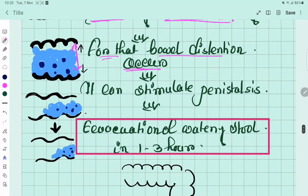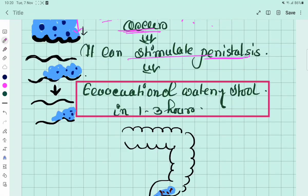When bowel distension occurs, the stimulation of peristalsis also occurs, resulting in evacuation of watery stool within 1 to 3 hours.